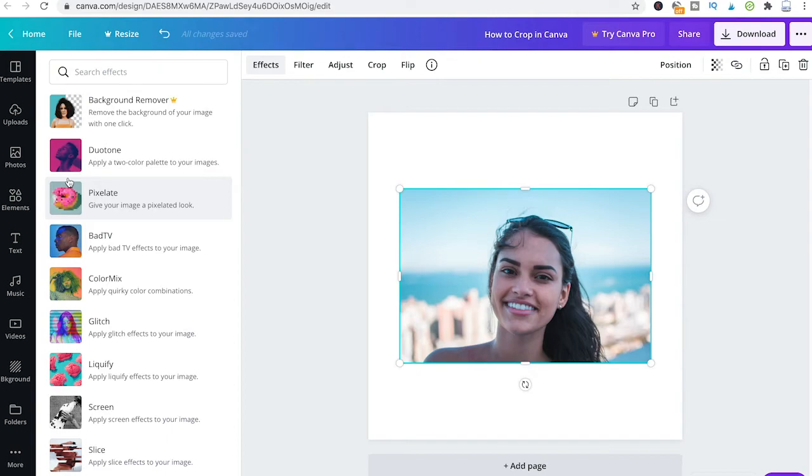However, again, this feature only works in Canva Pro, and this is very useful if you would like to create something like a YouTube thumbnail where you would like to mix several elements together.